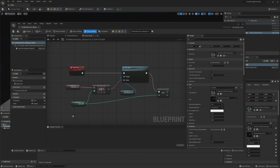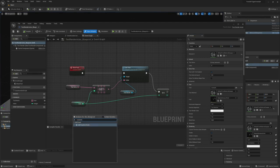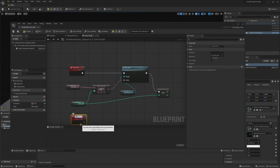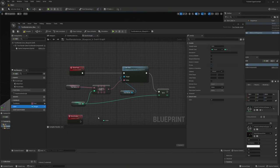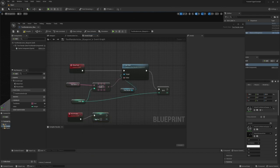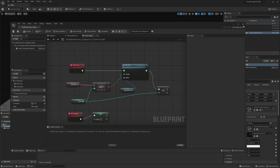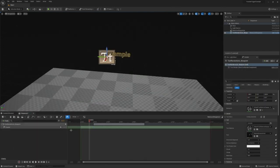Let's go back to our Text Render Blueprint and stop simulation. We're going to add a new custom event — Add Custom Event — and call it 'reset index'. Here we'll pull a Set Index node and set the index back to zero. That's all we're doing there. Let's compile, save, and close this out.